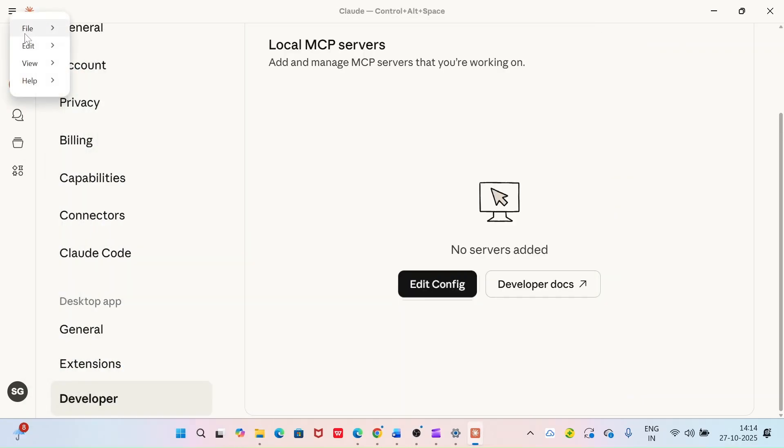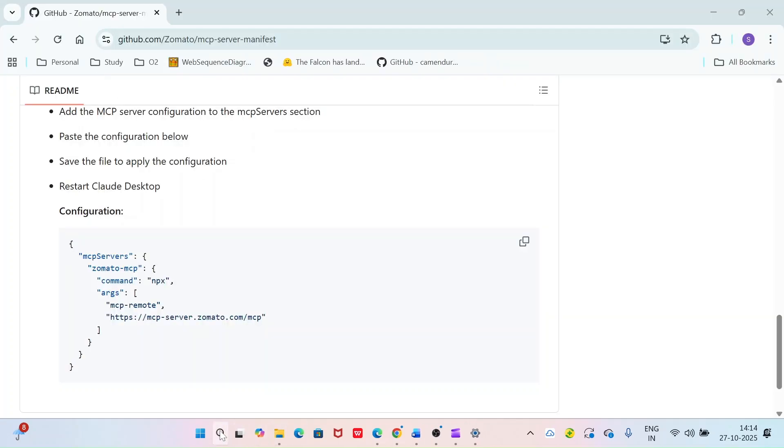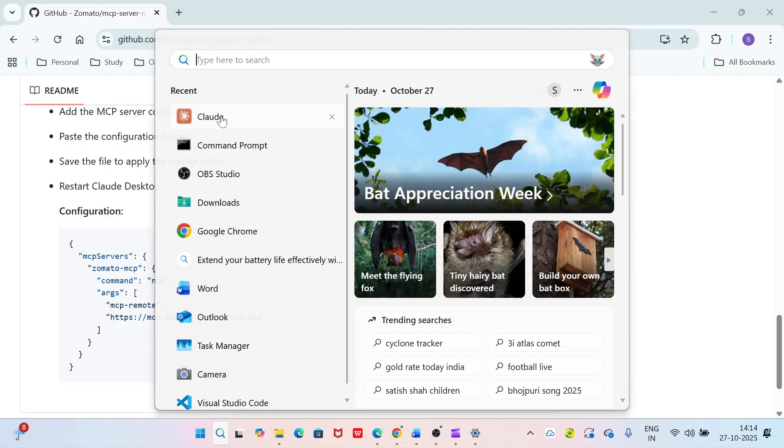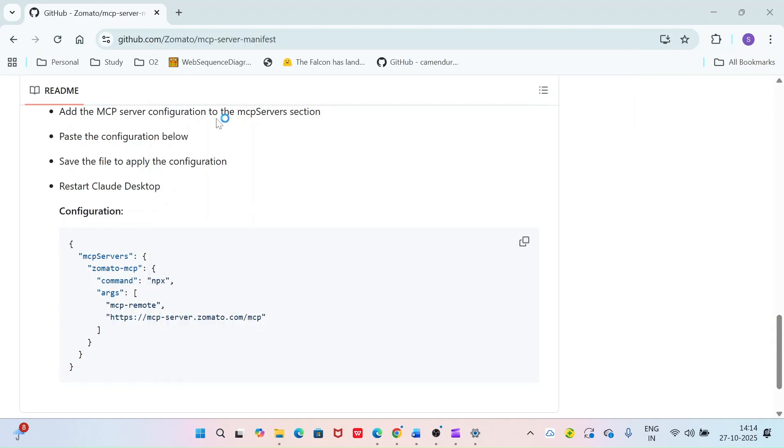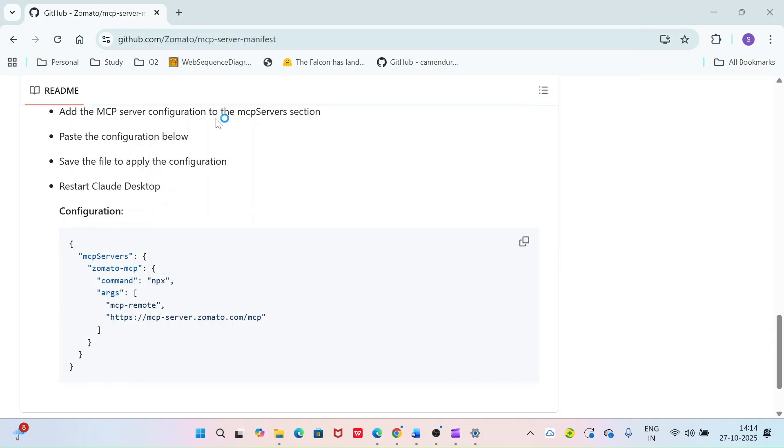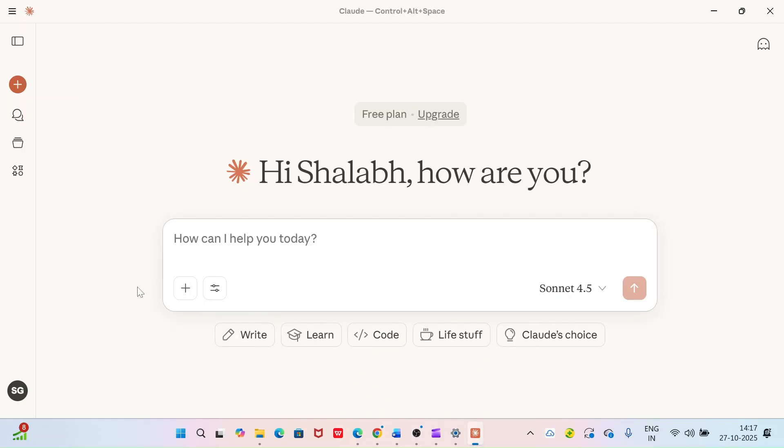Restart Cloud Desktop application and start using Zomato inside Cloud Desktop.